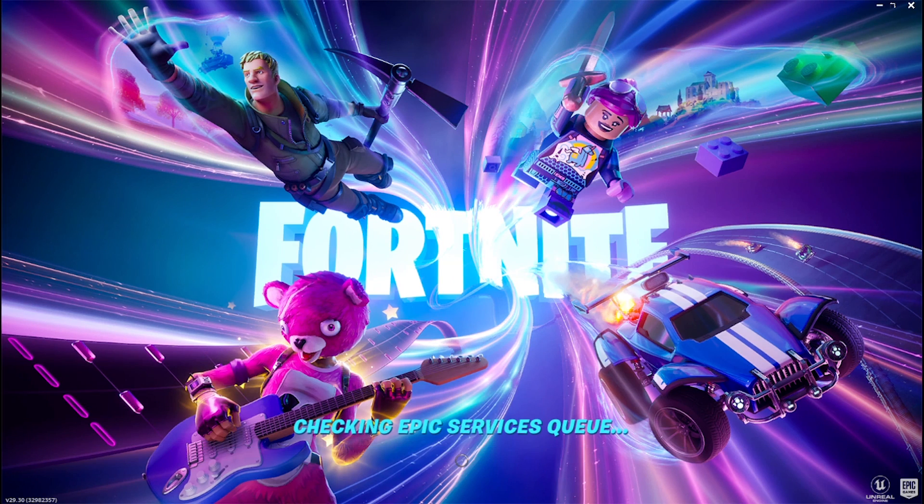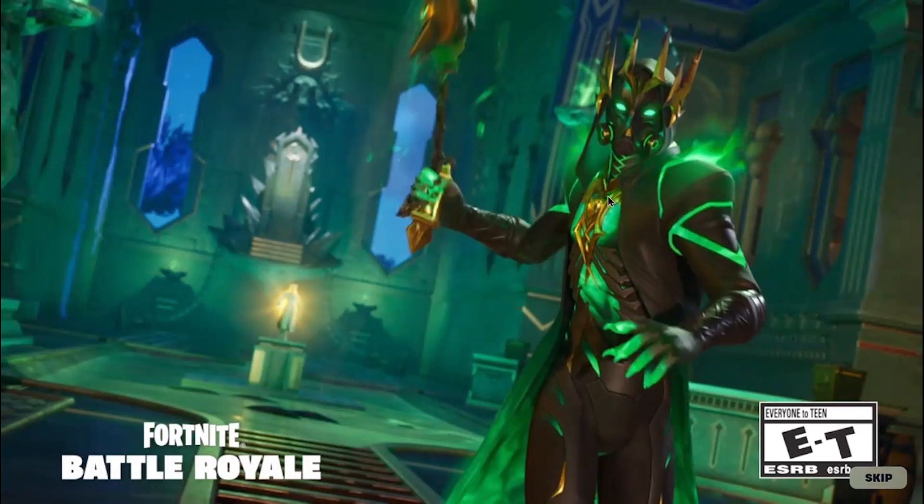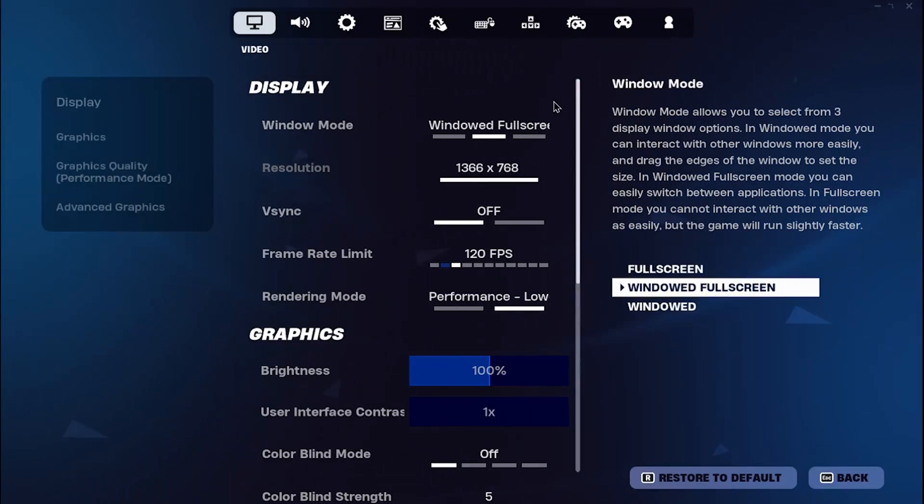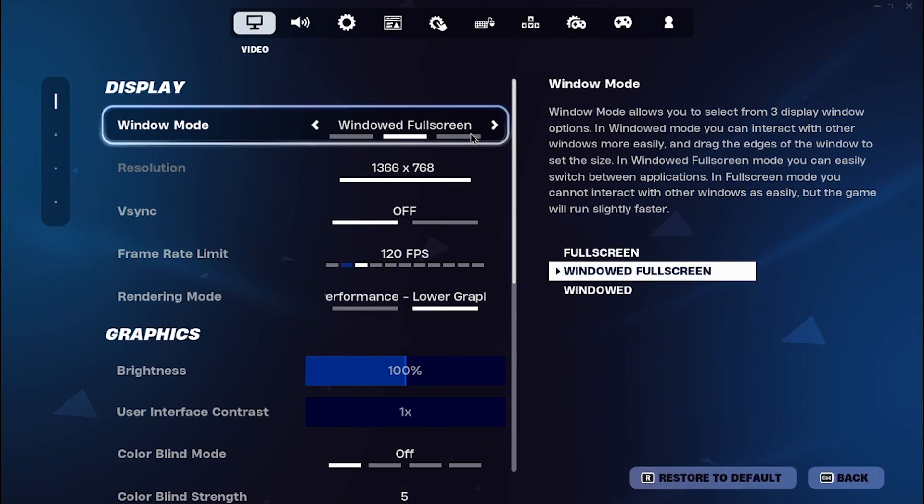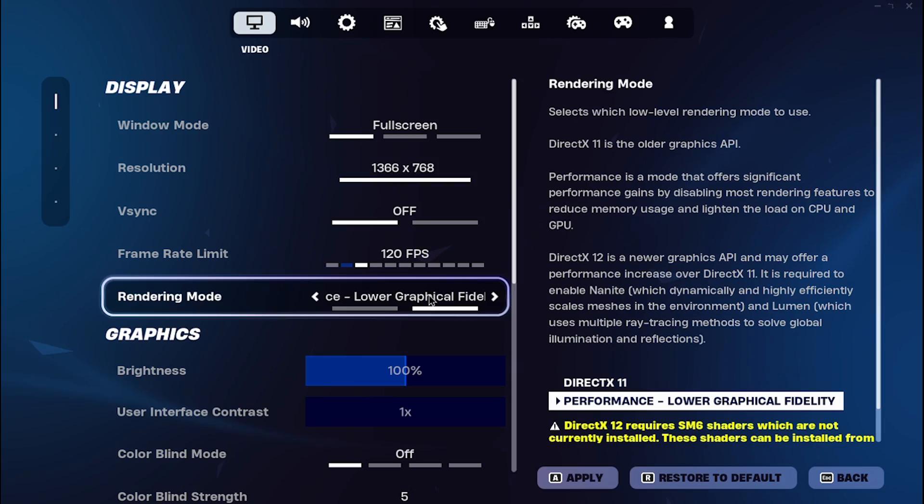Now you can open Fortnite, and it should work perfectly fine. And before you play, set window mode to full screen, and rendering mode to performance.